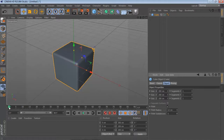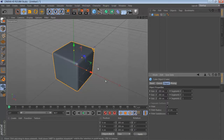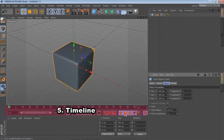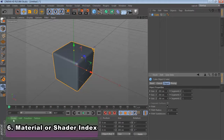After that, we have the timeline, which is very similar to the timeline of other editing or animation software. We have a start point and an end point; in between we can change the frame count, increase the frames, and then play the animation using the play button. We can also record activities inside this zone using the record button, and I will demonstrate these in other tutorials.